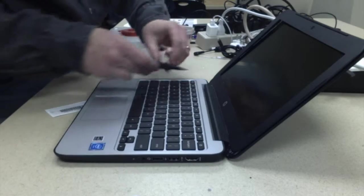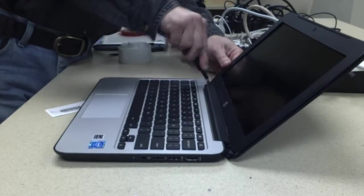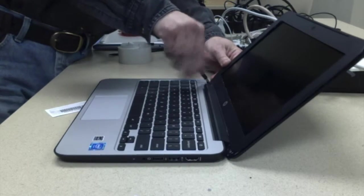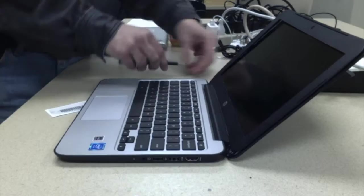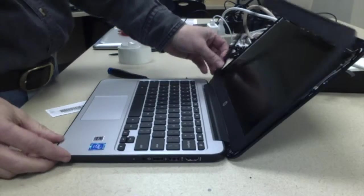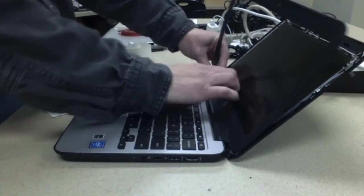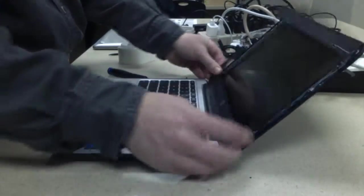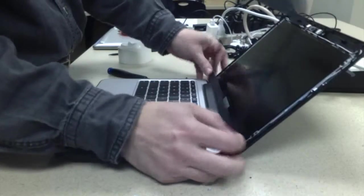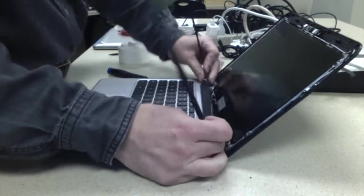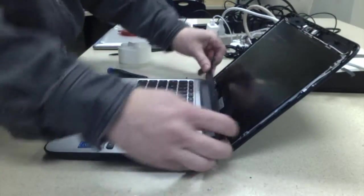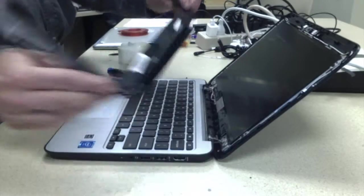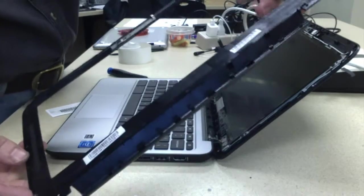I'm using a Philips PH0 to take those screws off. Once you get those two screws off, then the bezel comes forward. And you can tip it up like that and take it off. That's what it looks like.